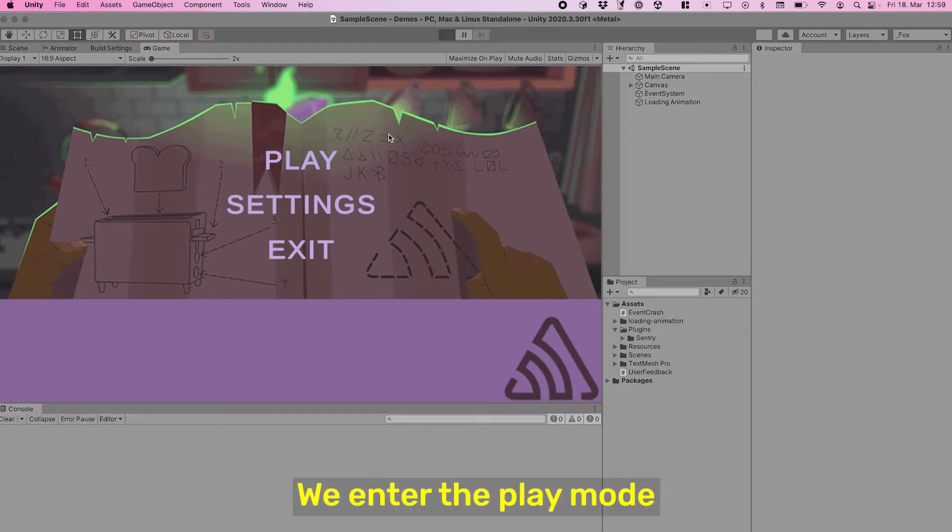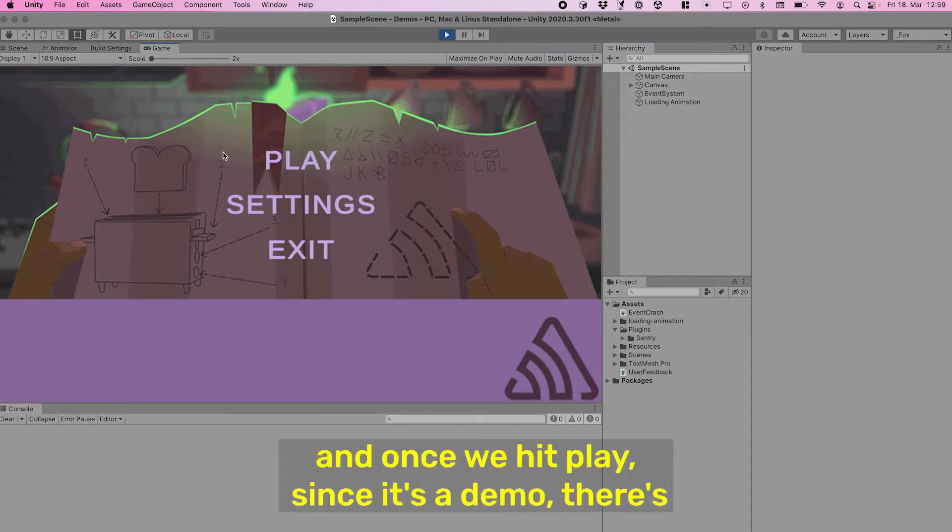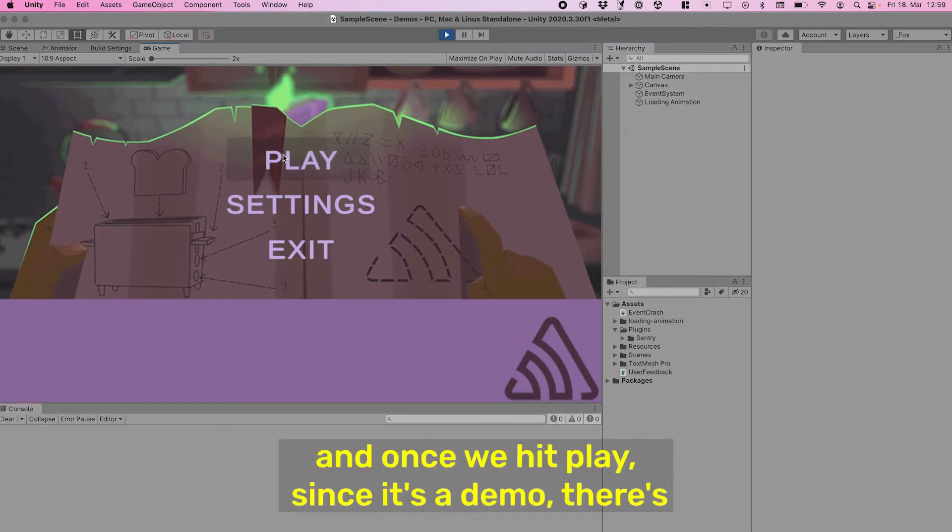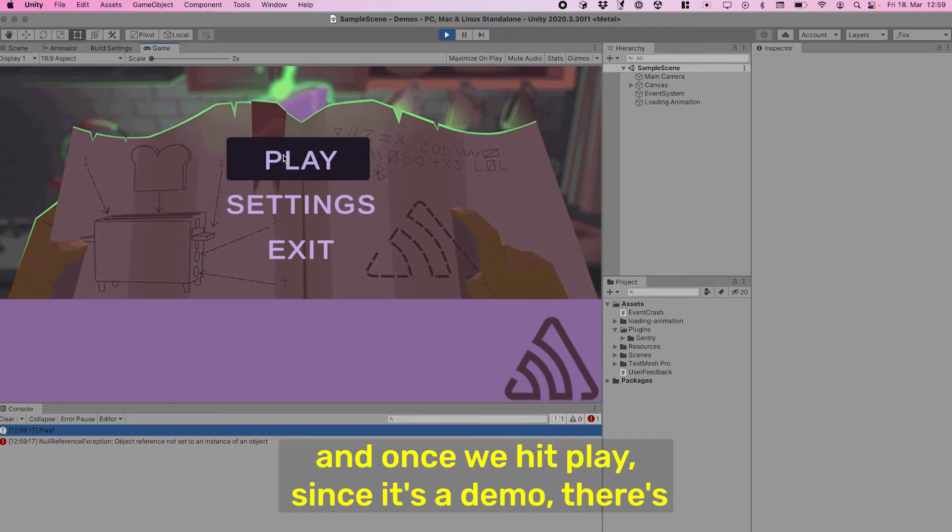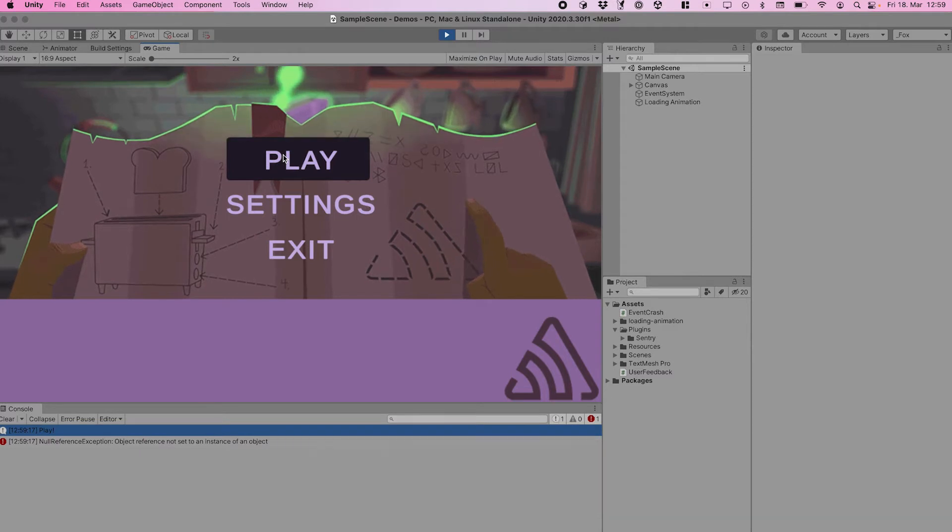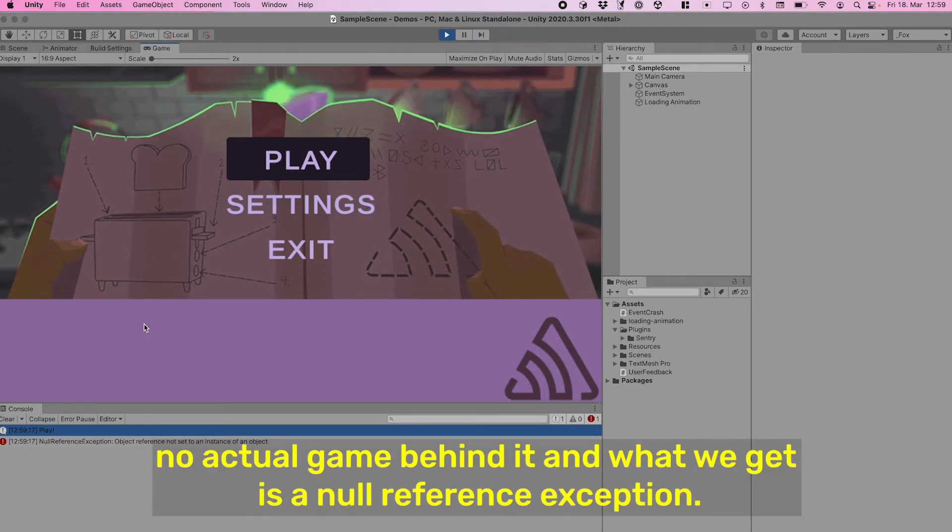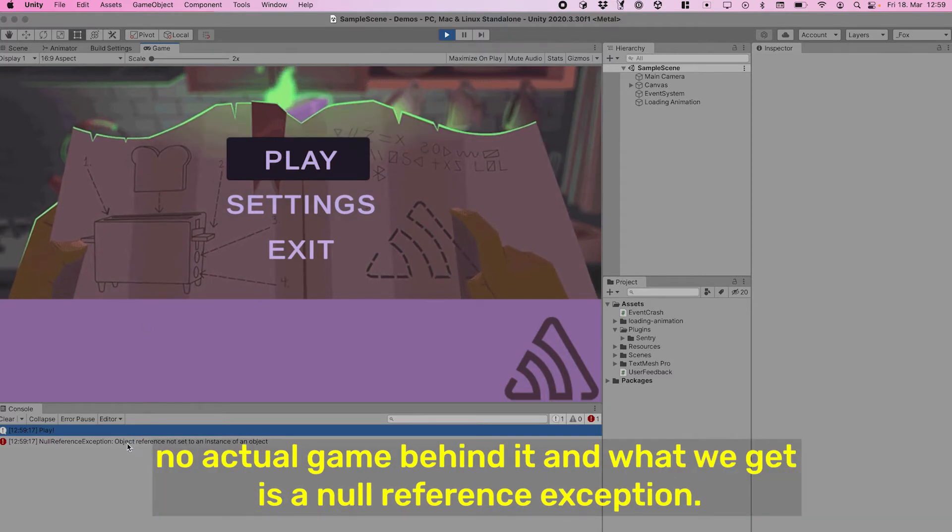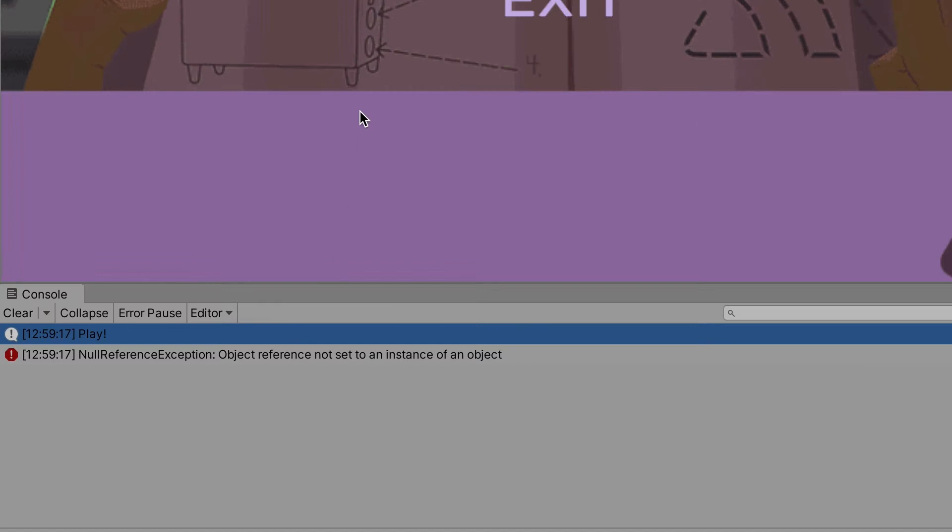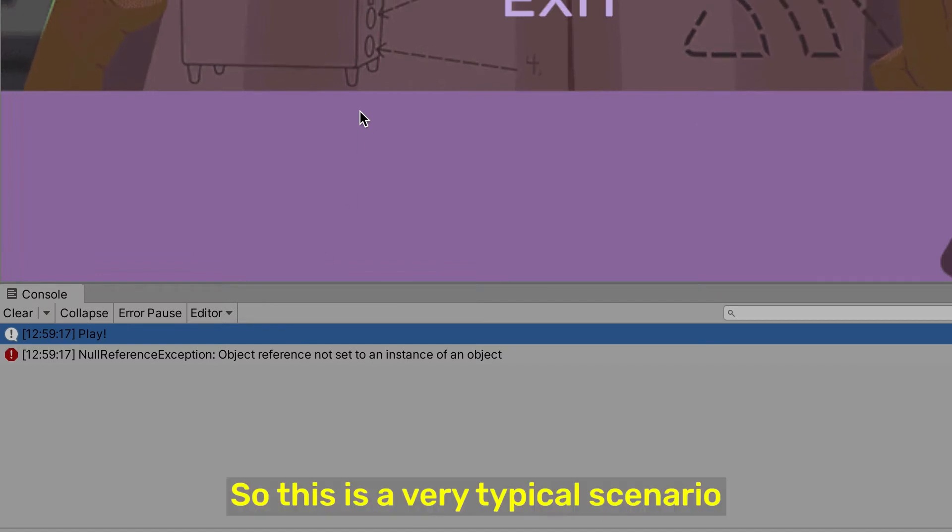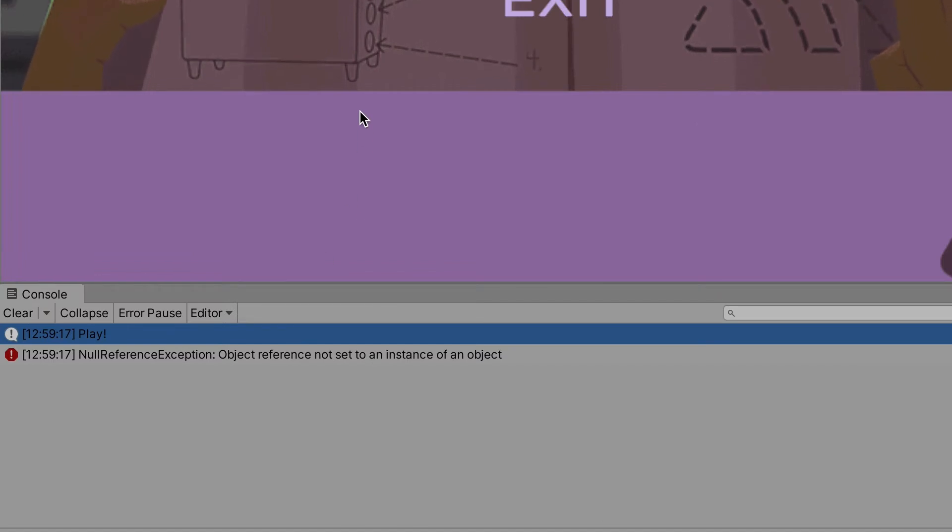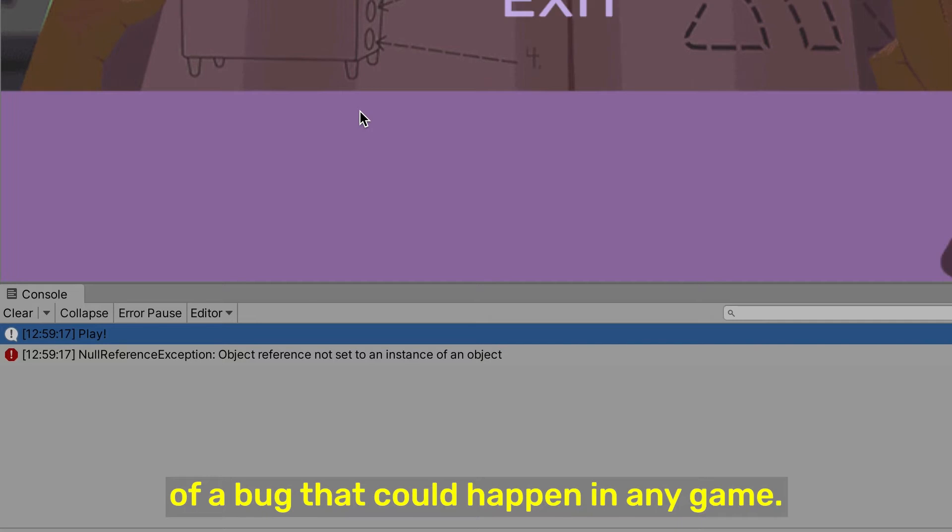...and once we hit play, since it's a demo, there's no actual game behind it, and what we get is a null reference exception. So this is a very typical scenario of a bug that could happen in any game.